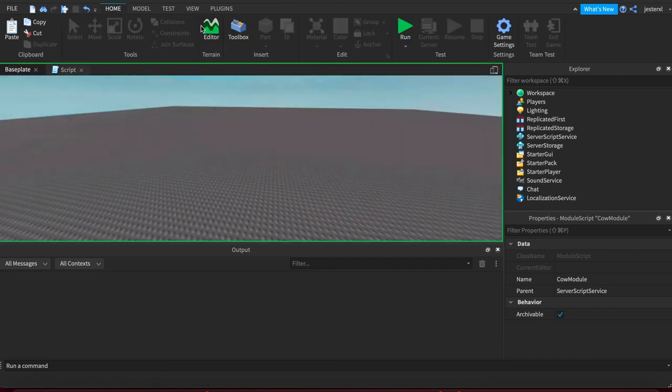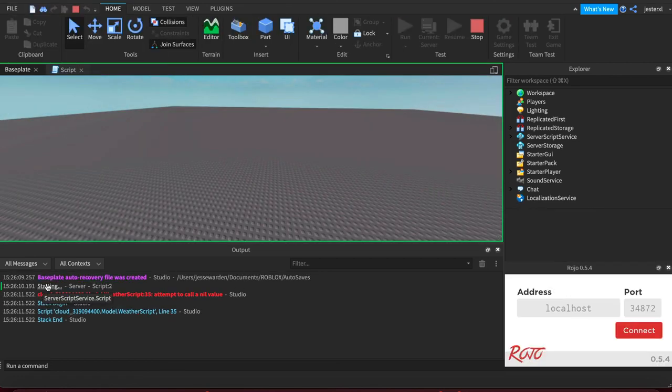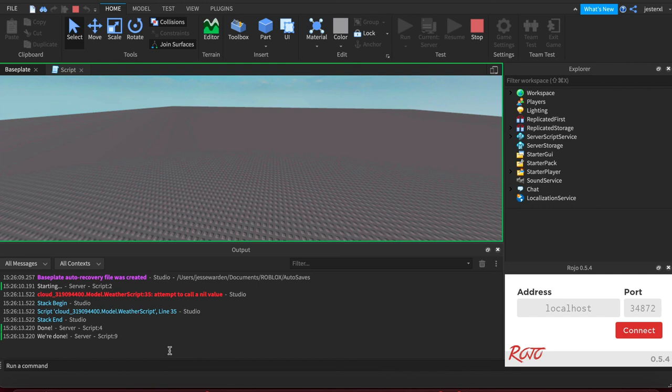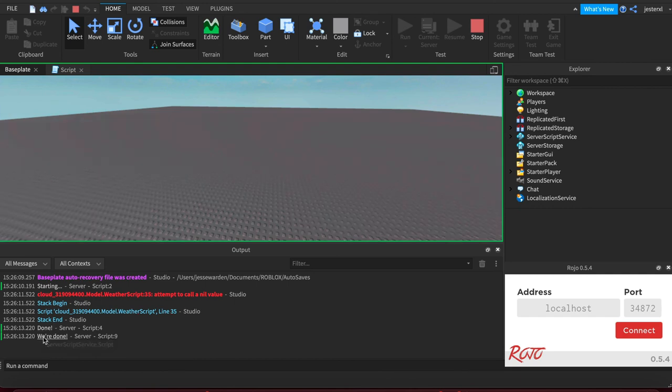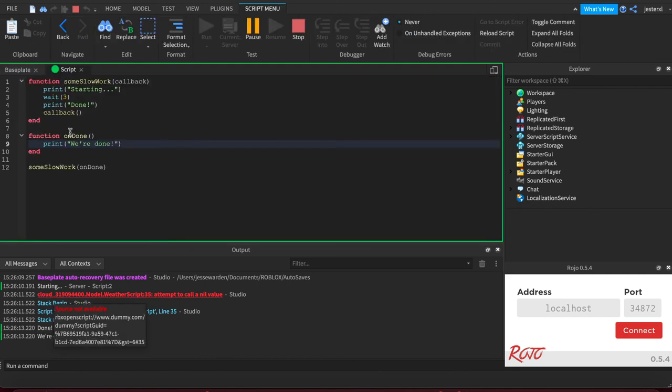So when we hit run, you'll see the print. It's starting. And then about three seconds later, it's done. And then it calls our function, right? The print function. So that's the basics of a callback function.